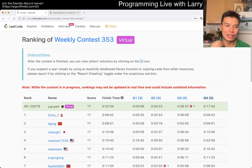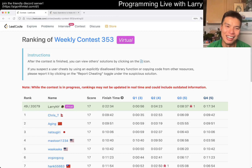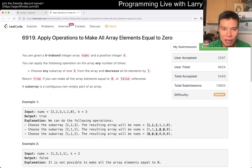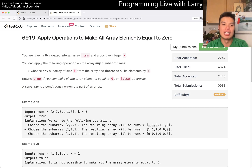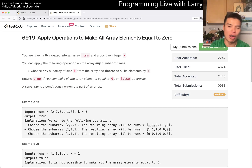Hey everybody, this is Larry. This is me going to Q4 on the Weekly Contest 333: 'Apply Operations to Make All Array Elements Equal to Zero.' Hit the like button, hit the subscribe button, join me on Discord, let me know what you think about this problem.